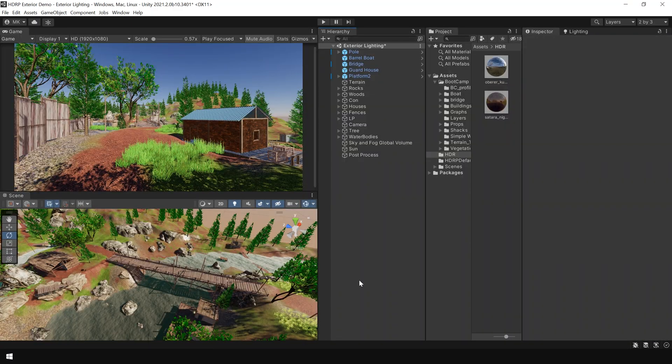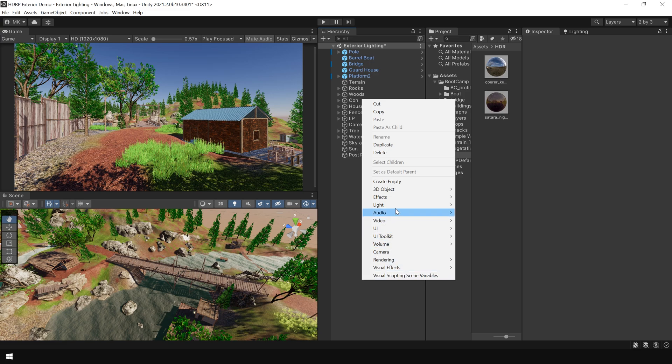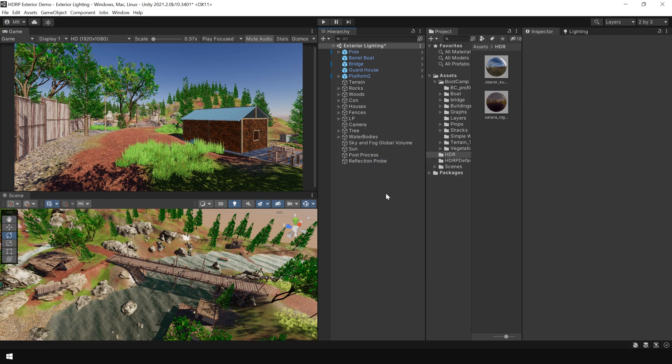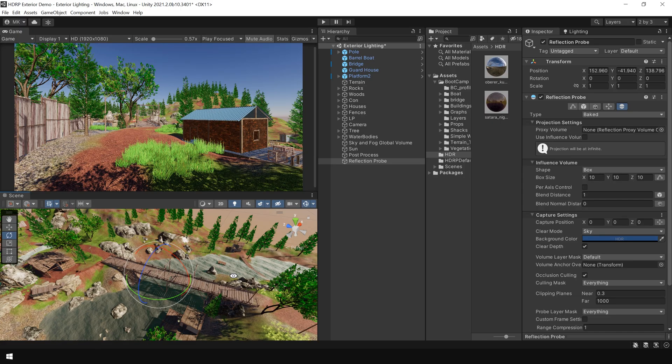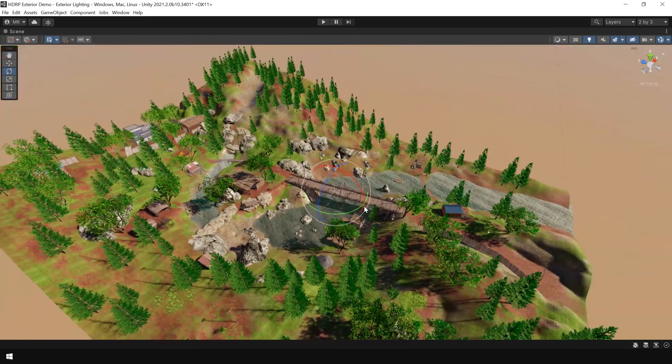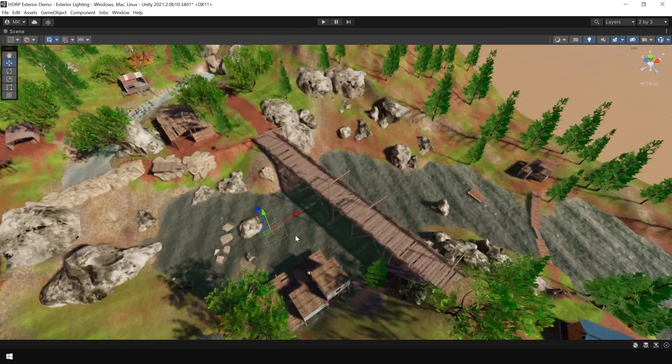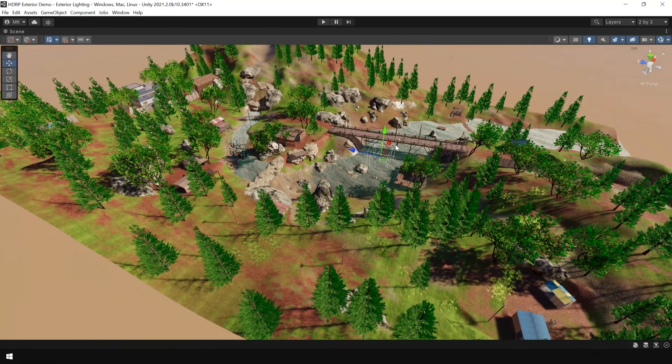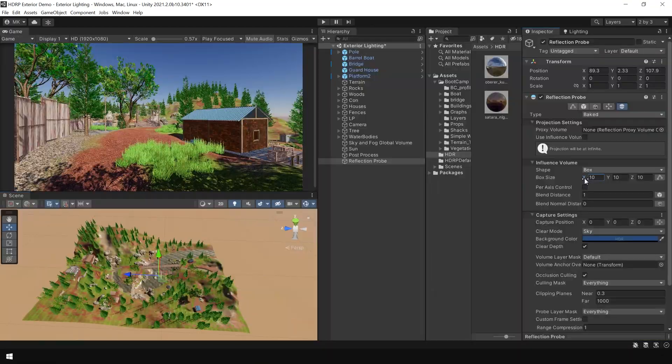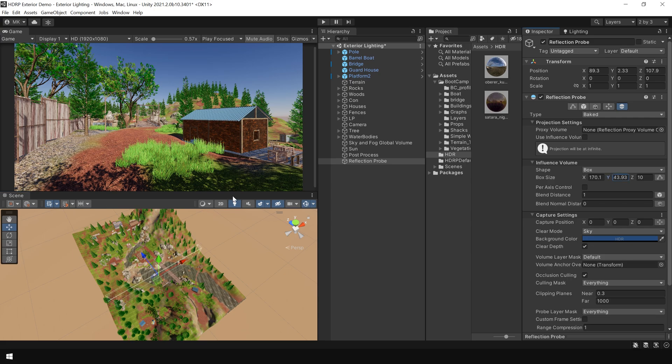To create a reflection probe, right click, go to light and choose reflection probe. Move the reflection probe in the scene and increase the box size to cover the entire scene.